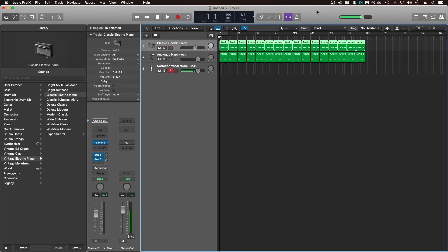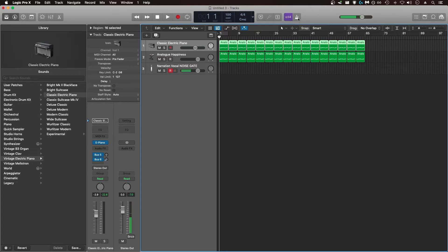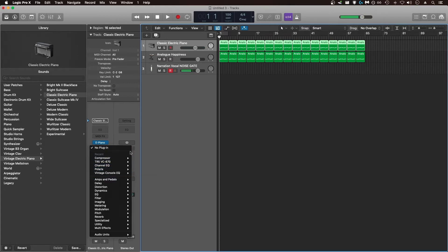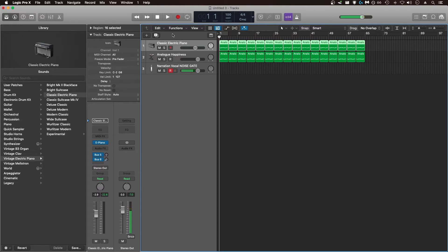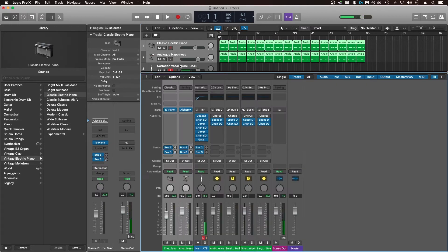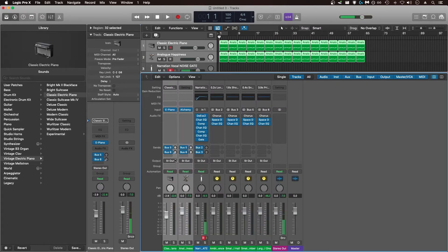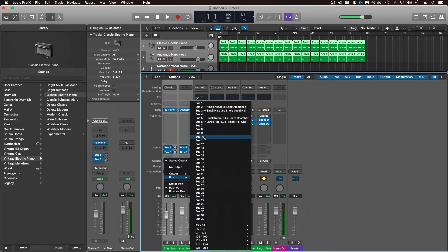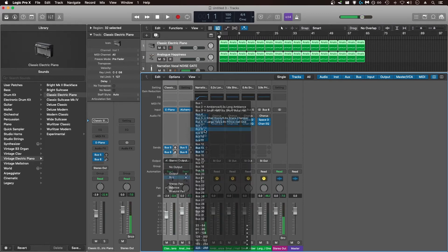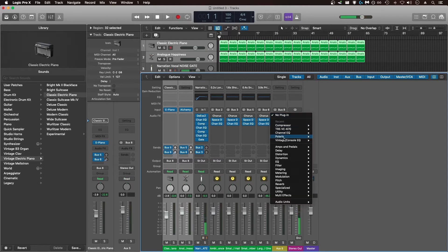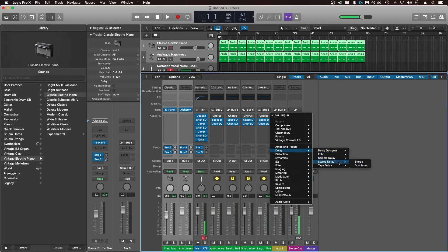Another way that you can save CPU resources in your session is by using bus routing and bus processing. Just for the example, I have a classic electric piano and an analog bass from Alchemy, and let's say I wanted to put identical processing on both of them. In this case, I'll use a stereo delay. Instead of putting a stereo delay on each individual channel and using two plugins, I can highlight both plugins, go to the mixer, and change the output to a bus. Now I can go to that bus and put the delay on that bus as opposed to on each individual channel.